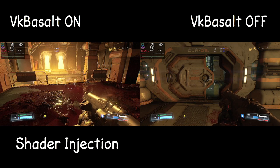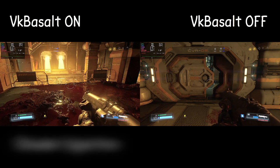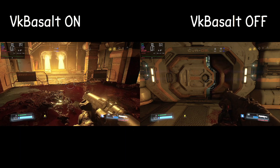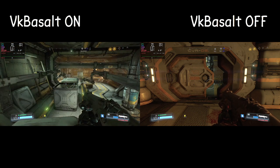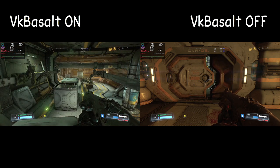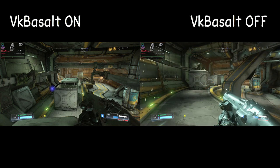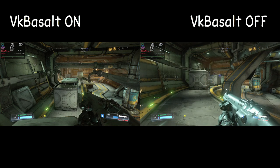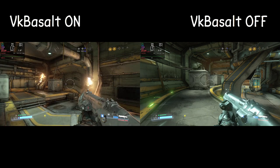VK Basalt works by injecting custom shaders into the rendering pipeline of Vulkan applications. These shaders manipulate the graphics output in real time, allowing for the application of various visual effects without modifying the original game code. This approach enables VK Basalt to be compatible with a wide range of Vulkan-based games and applications.